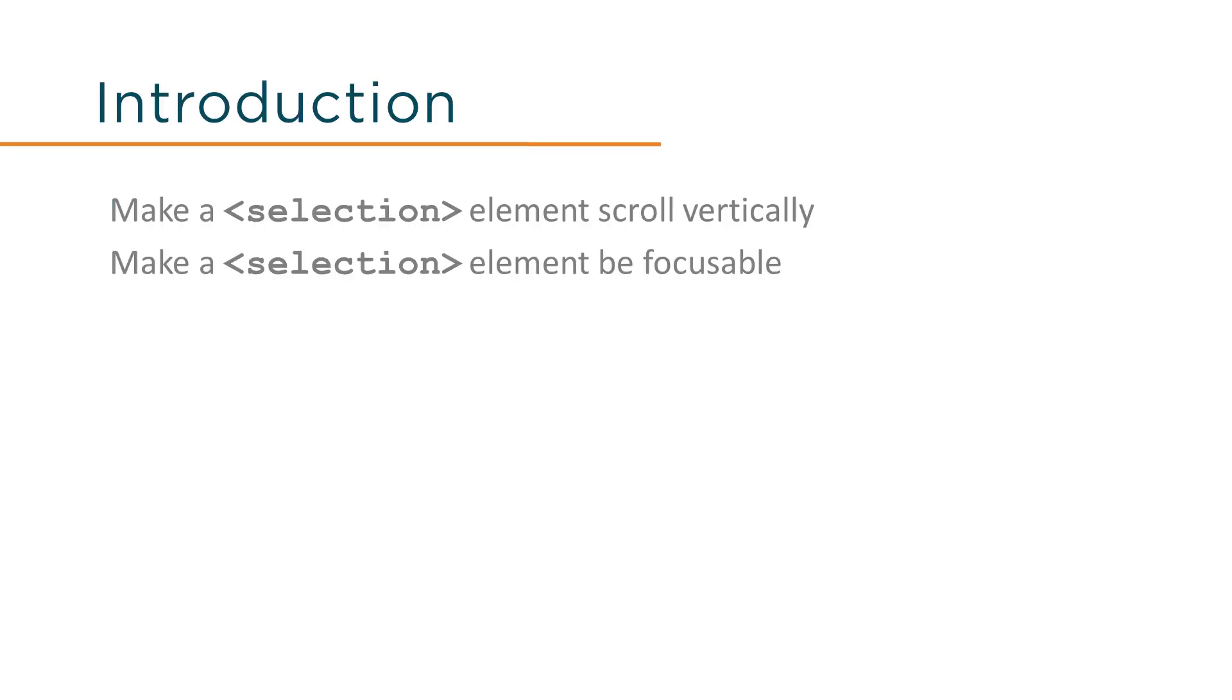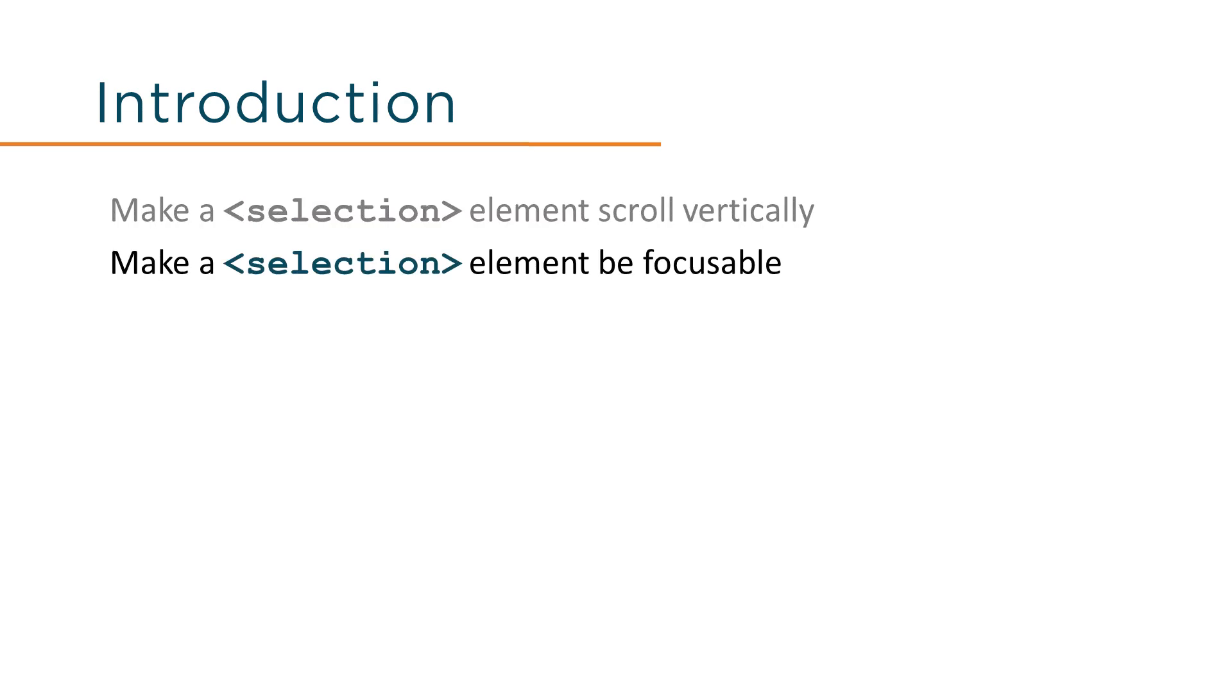We'll use the CSS property overflow-y to make a section element scroll vertically with overflowing content and add the tabindex attribute to make the element appear in the keyboard focus sequence.